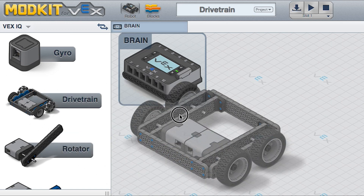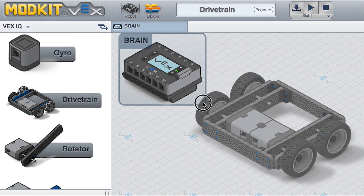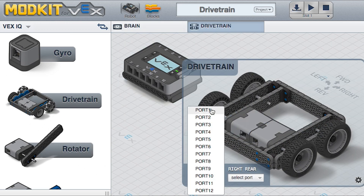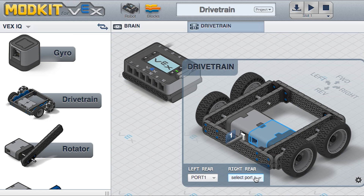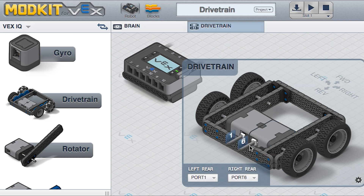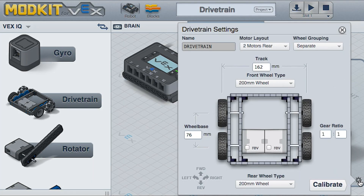Open the Modkit for VEX Editor. Drag a drivetrain onto the screen. Assign the same port as you will on the physical VEX IQ brain. You can change the settings to match your drivetrain. We'll use the default in this example.